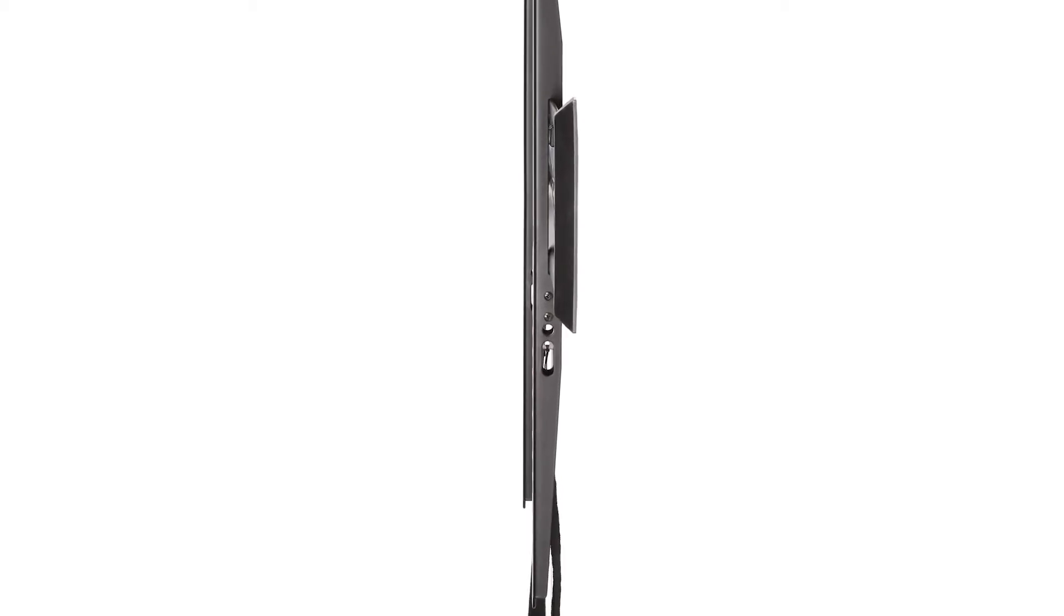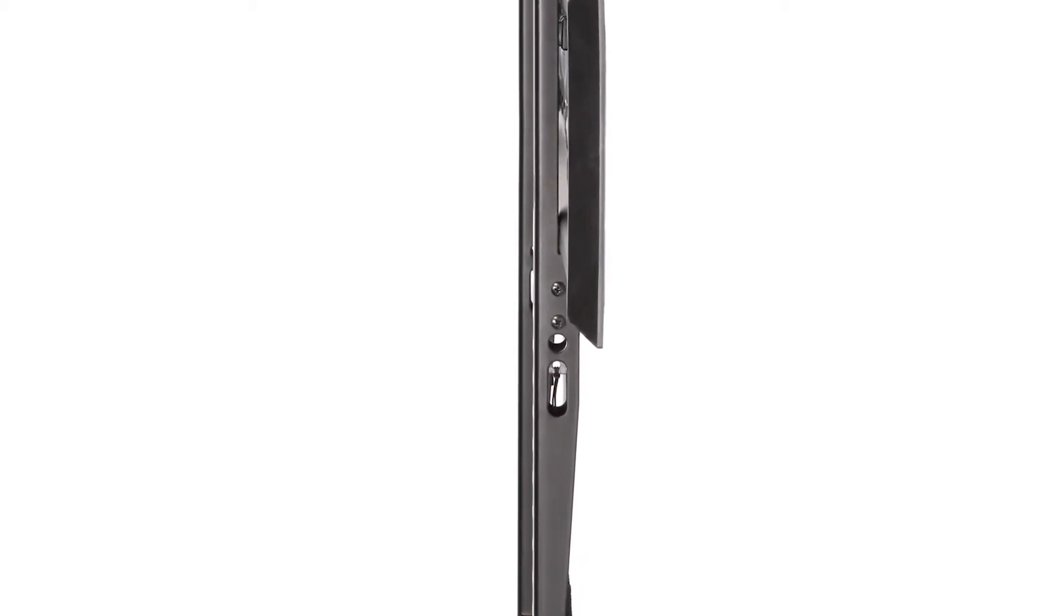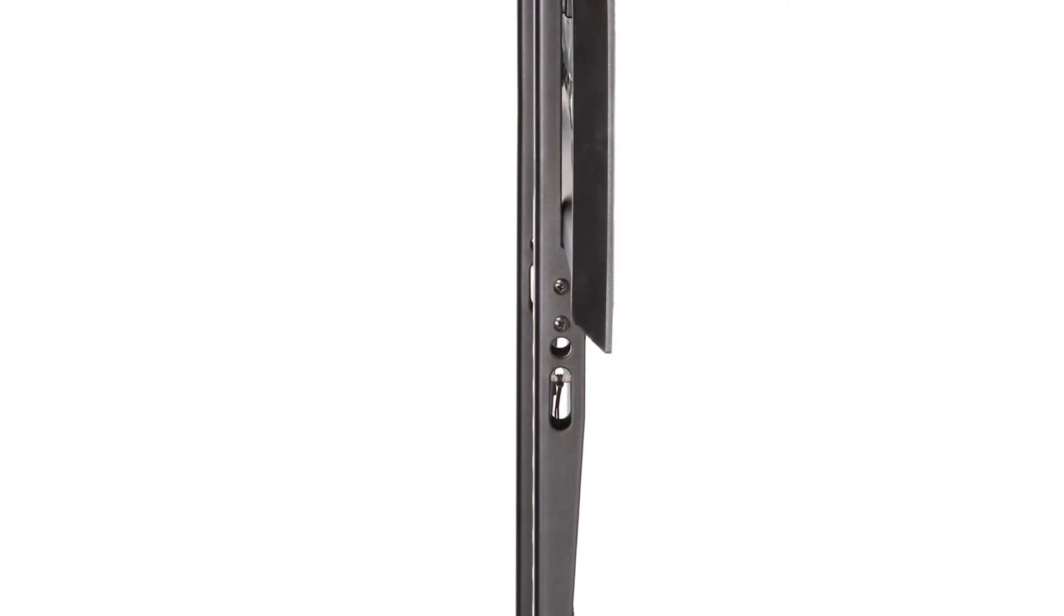This flat panel TV wall mount is not only simple to install, but has all the features you want. It has a low 0.88 inch mounting profile to get your TV as close to the wall as possible.